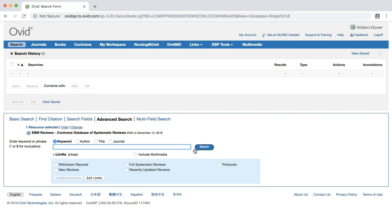Unlike other databases, the Cochrane Database does not utilize controlled subject headings. Thus, when building our search, we will need to use a variety of keywords to account for variances in the literature. For example, in addition to searching for skin-to-skin care, we may also want to search for skin contact and kangaroo care, other common terms used for skin-to-skin care.